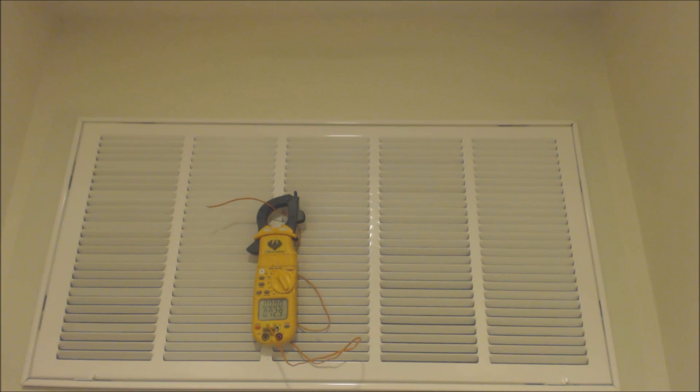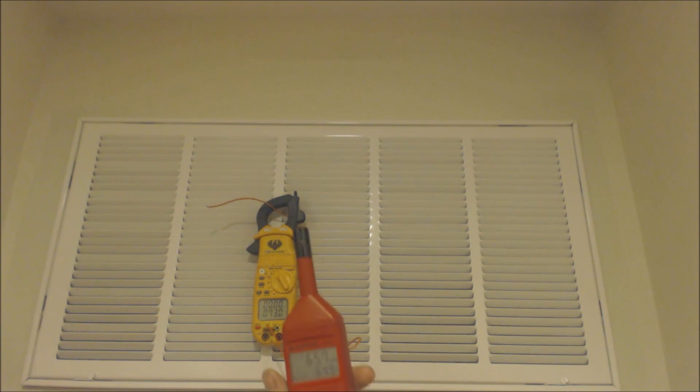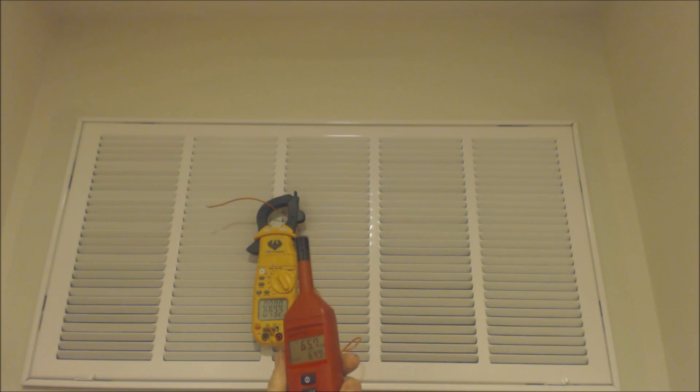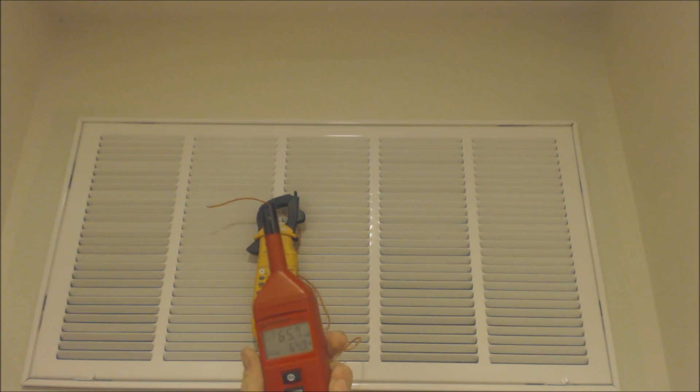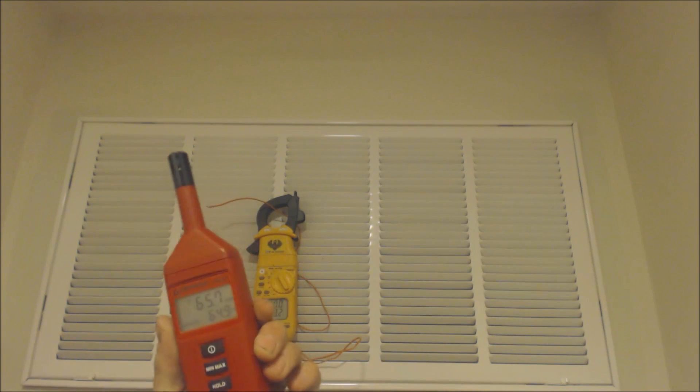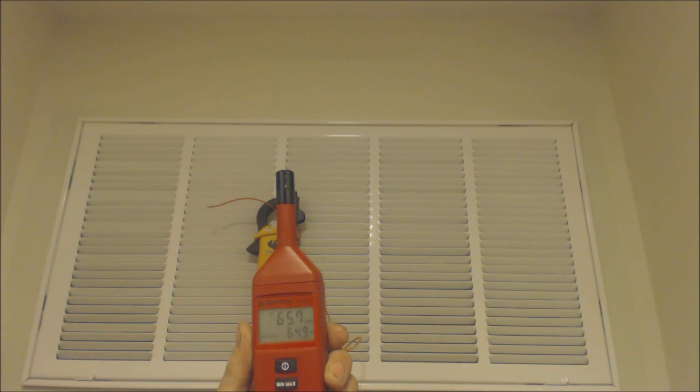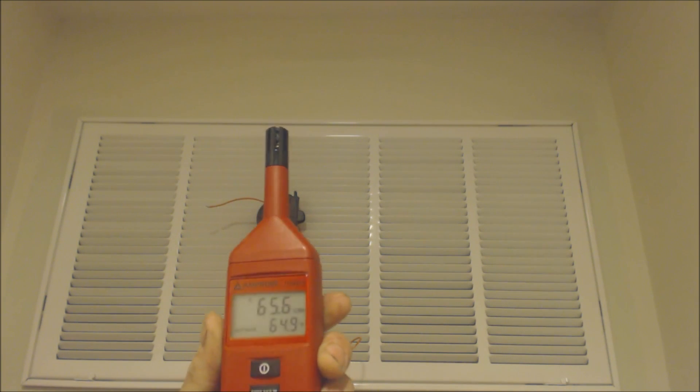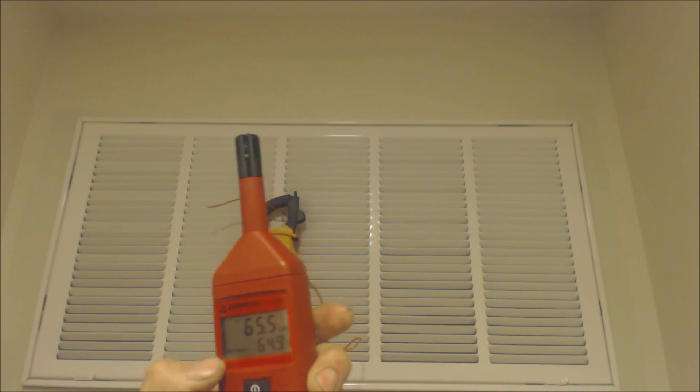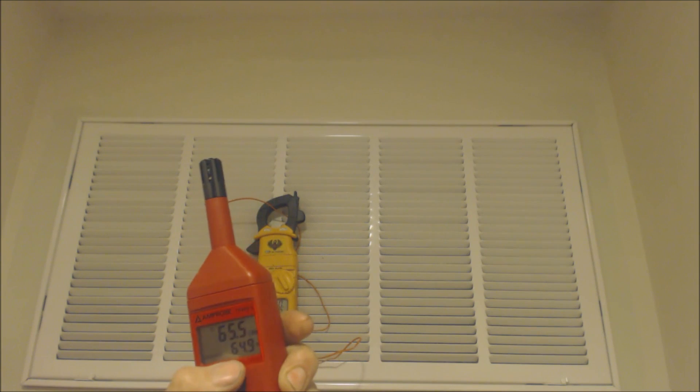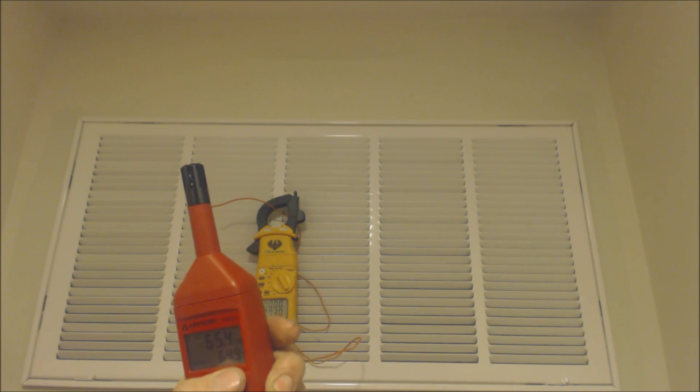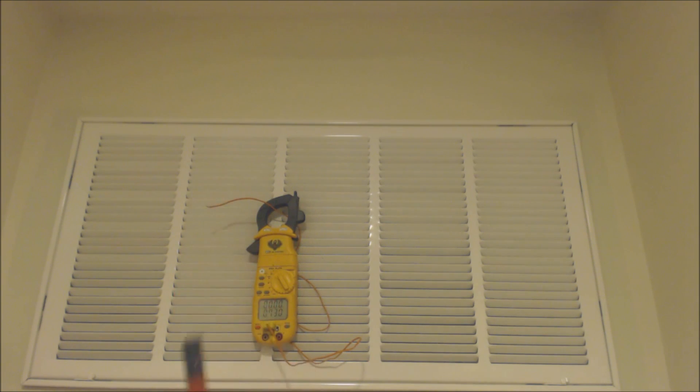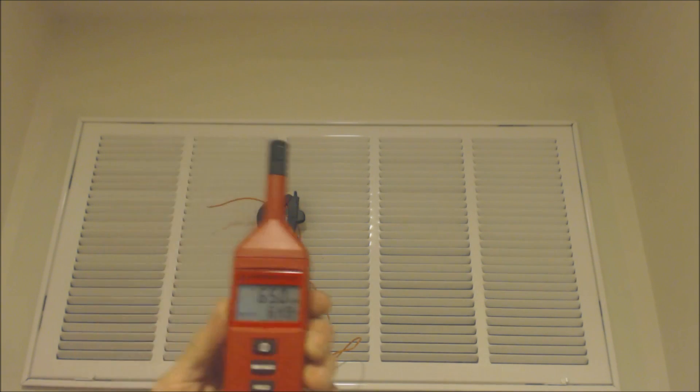Hey guys, this is AC Service Tech. Today we're looking at how to take a wet bulb reading inside the house or building at the largest return grill. In this case, I have a psychrometer right in front of us to check the wet bulb temperature. It says 64.9, so you can use a digital psychrometer to read your wet bulb.